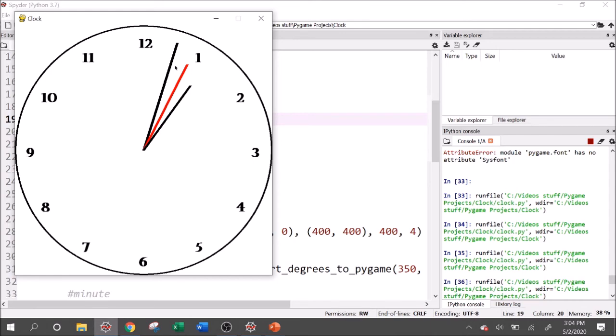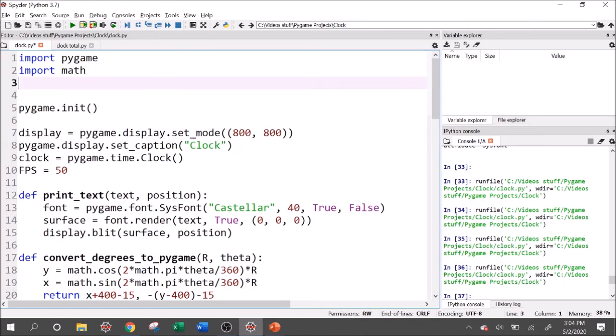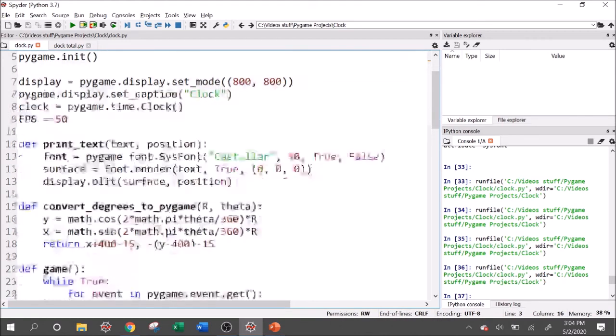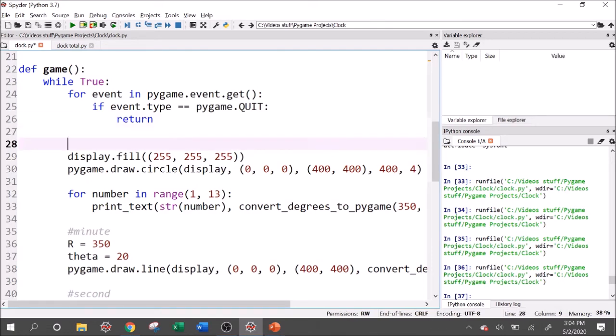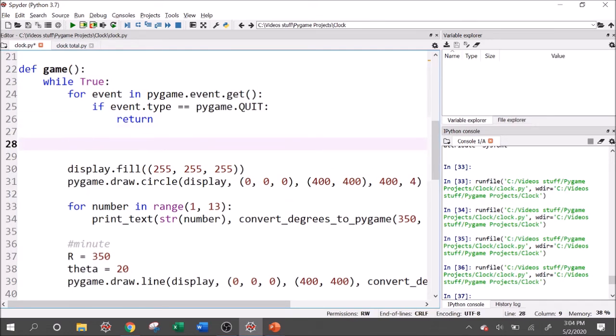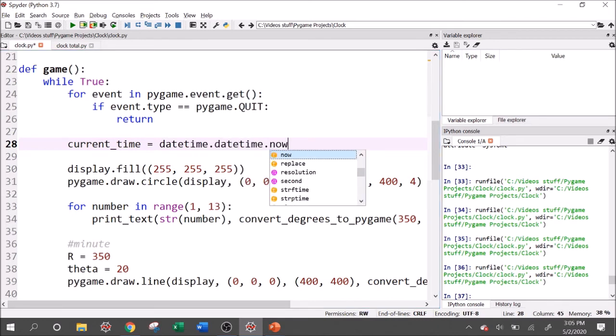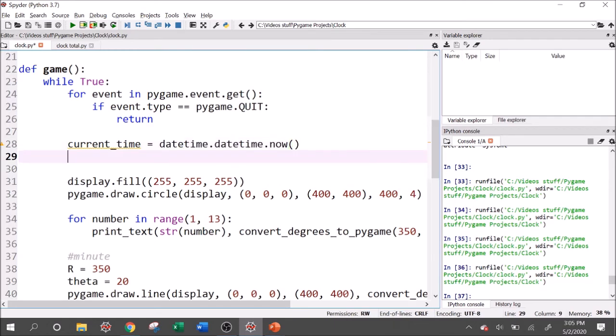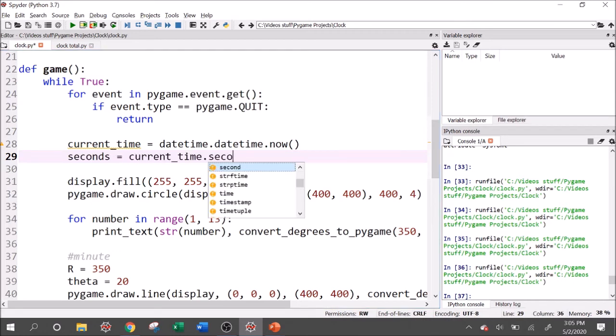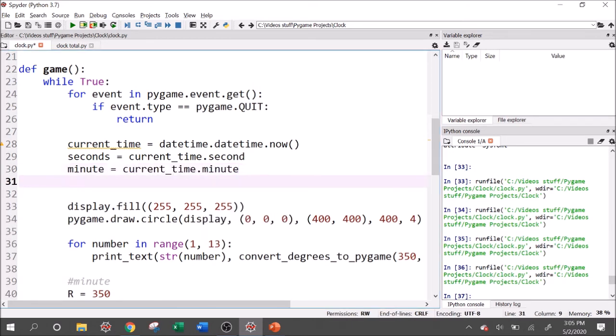Now we just need to change the radial directions of these hands to match the current time in real life. So to get the current time in real life, there's a built in Python module called datetime import datetime. And then within our game loop, we're going to have to create a new datetime object every time to get the current time. So I'll call that current_time equals datetime.datetime.now. I know it's a lot, but that's how you get the current time in an object called current_time. And I can say seconds equals current_time.second, minute equals current_time.minute. And then of course, hour equals current_time.hour.